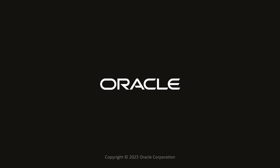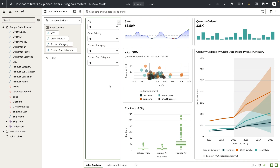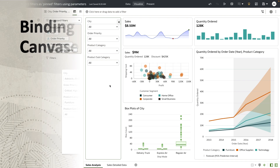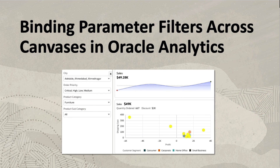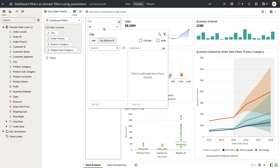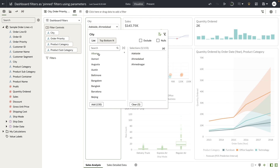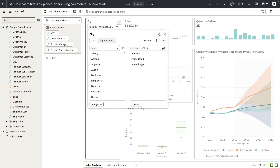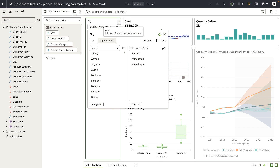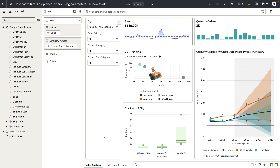Hey everyone, in this video I'm going to demonstrate how to make a dashboard filter control act as a pinned filter for the dashboard. Dashboard filters are pure on-canvas filters, which means that any values that I select on a specific filter control are applied to the visualization on that specific canvas.